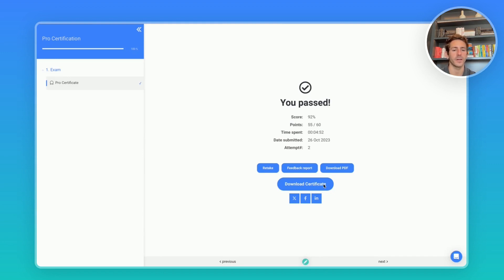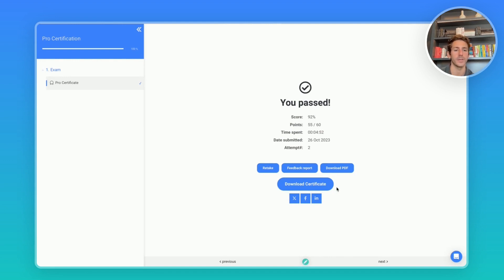From here you're going to want to click download certificate and it will ask you to confirm to which you'll say yes and it will allow you to save your certification as a PDF.